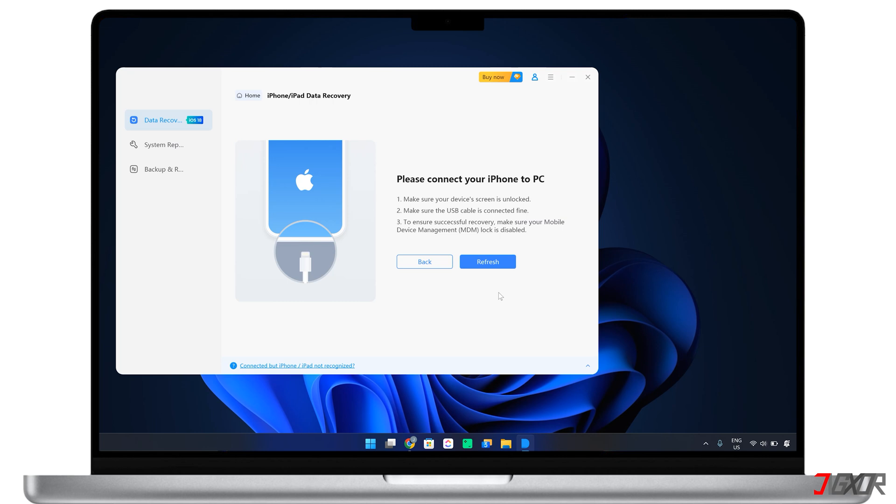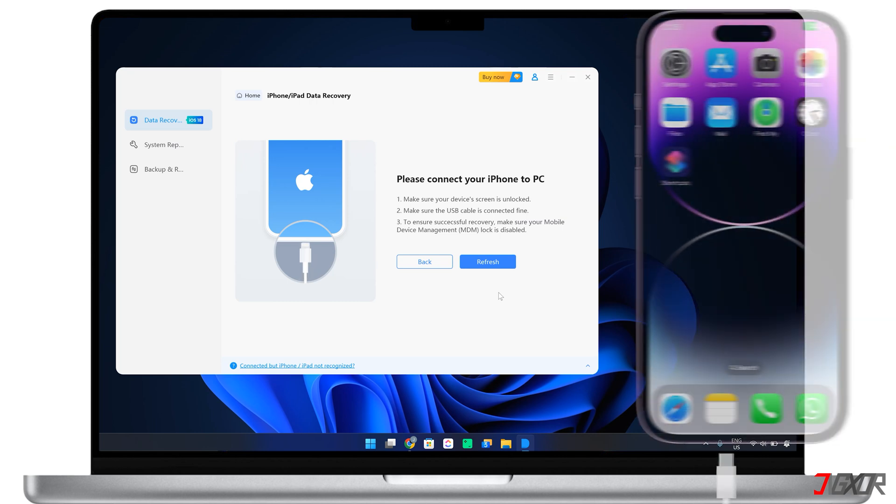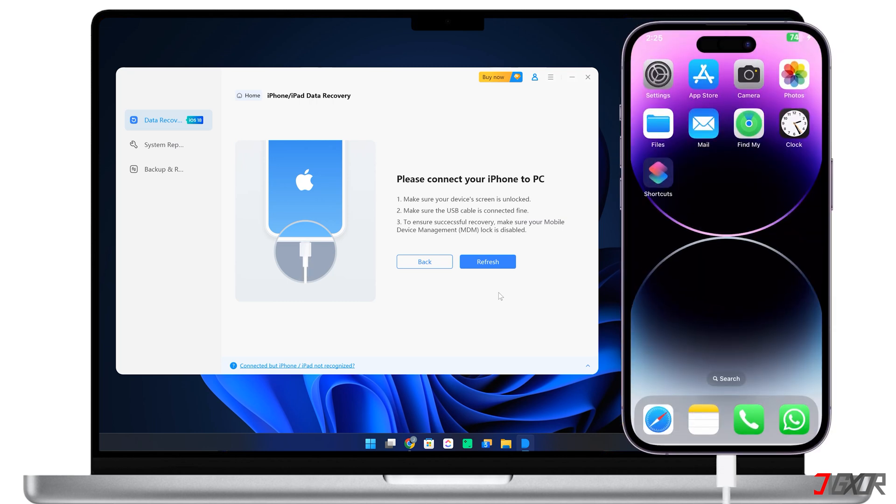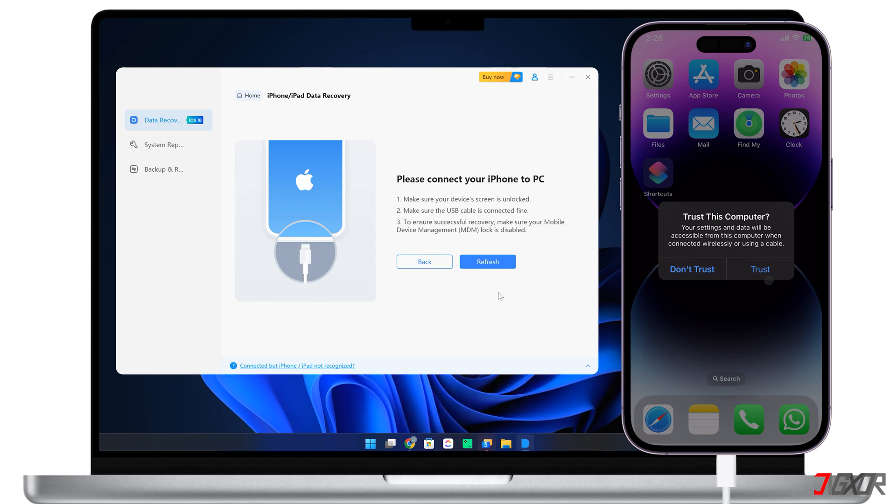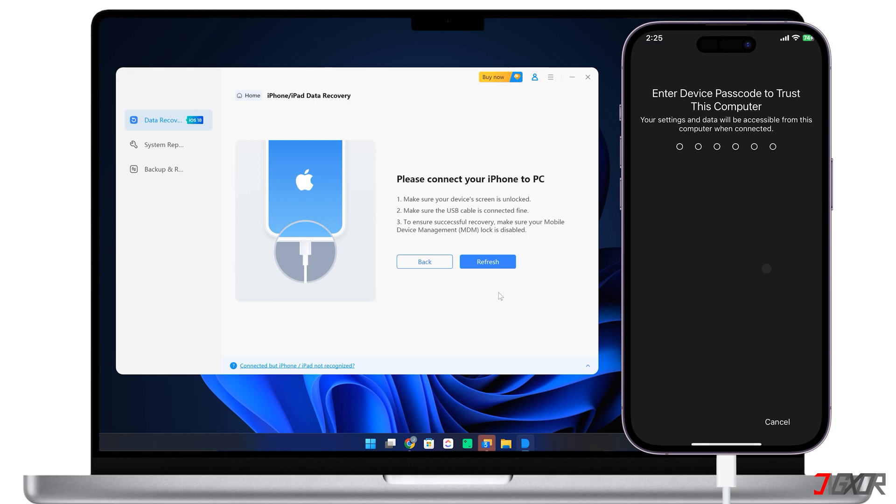Once you've selected this mode, connect your iPhone to your computer using the original or an MFI certified cable to ensure a stable connection. Keep your iPhone unlocked and complete the trust process by entering your device passcode when prompted.